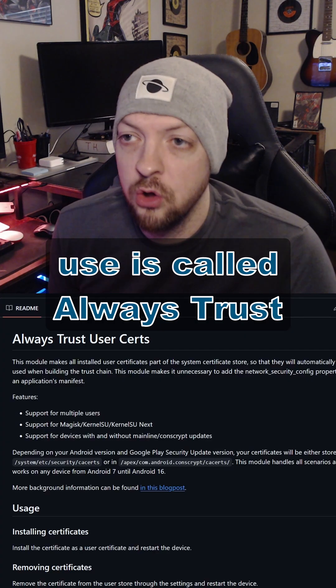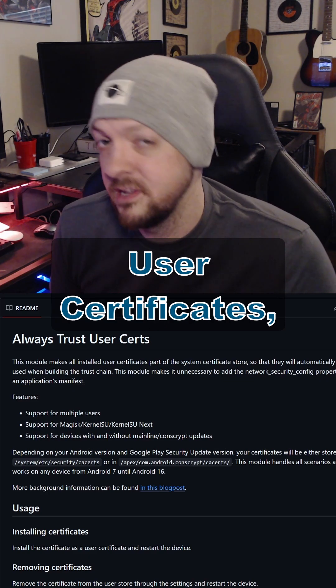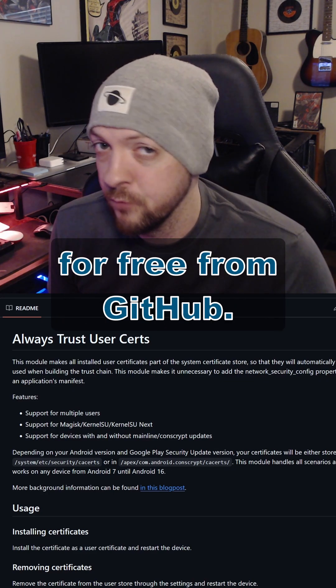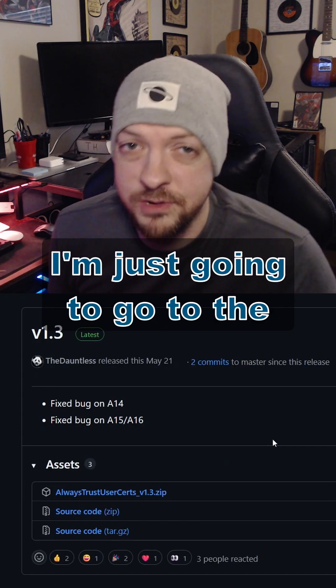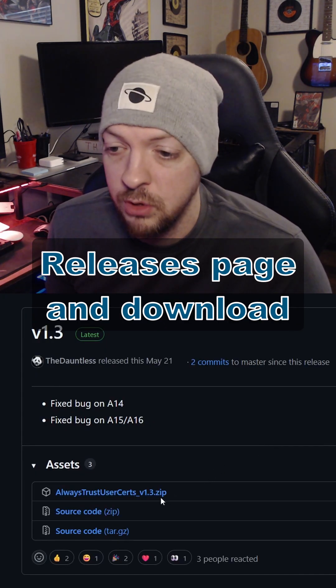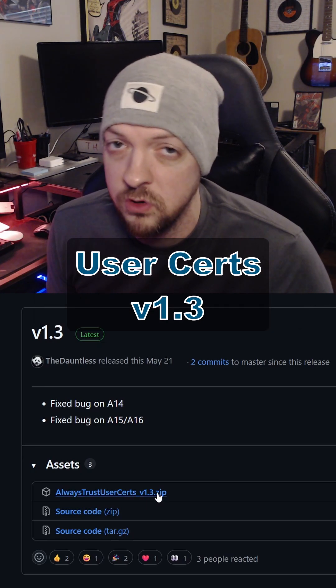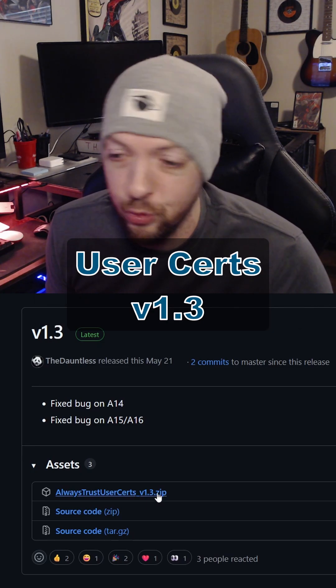The module we're going to use is called Always Trust User Certificates, and you can download it for free from GitHub. I'm just going to go to the releases page and download the zip file for Always Trust User Certs version 1.3.